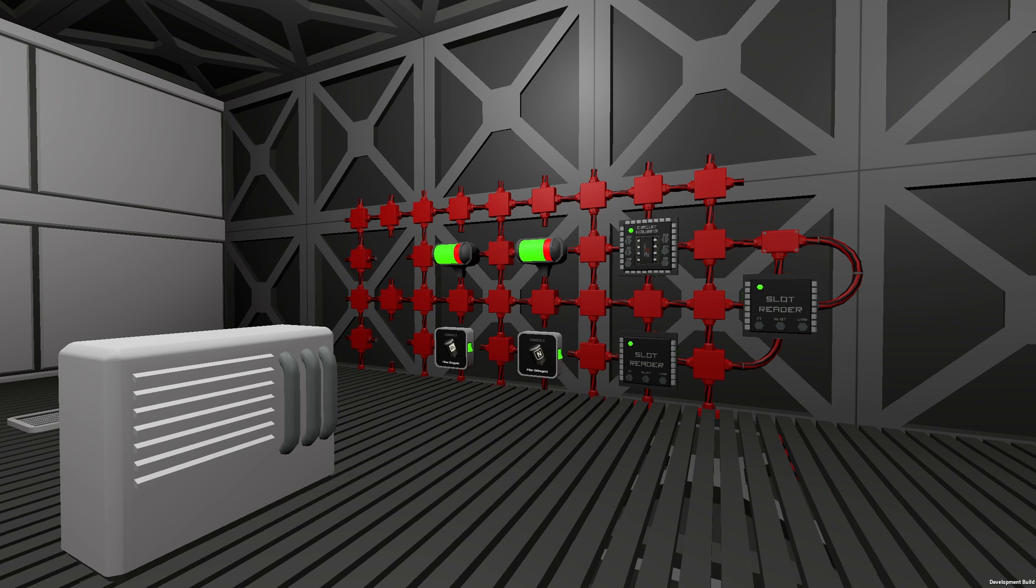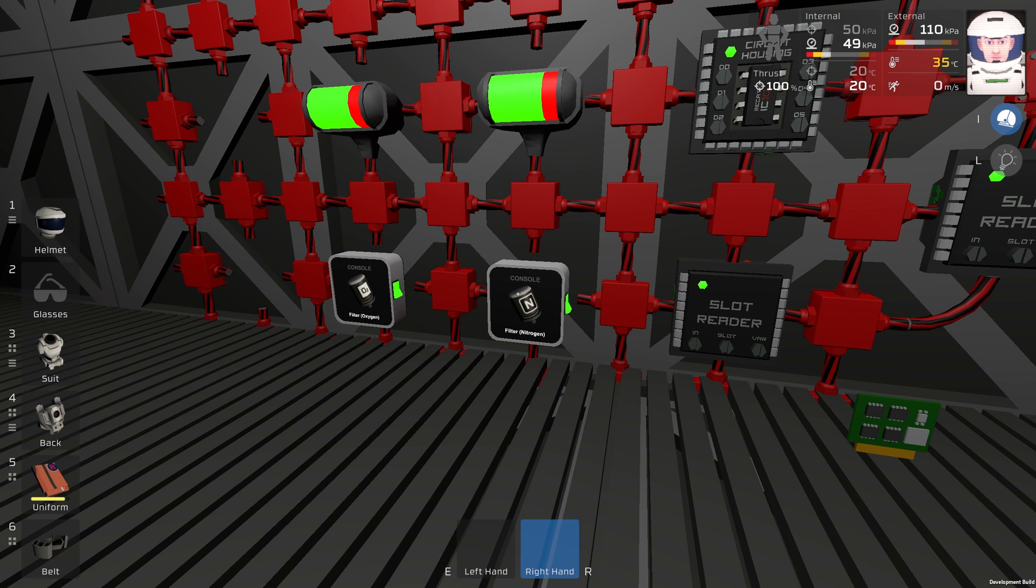I will use one filtration unit, two different filters, one IC, two diode slides, two slot readers, and two consoles.